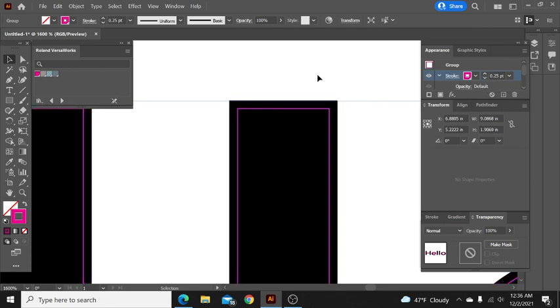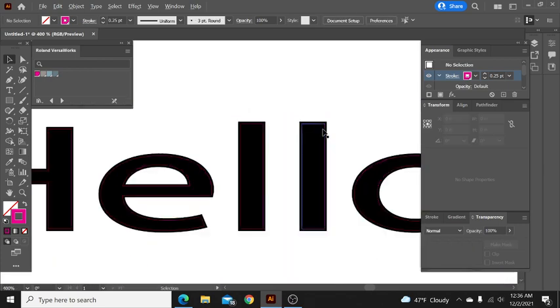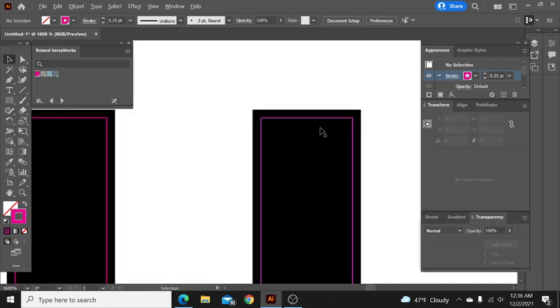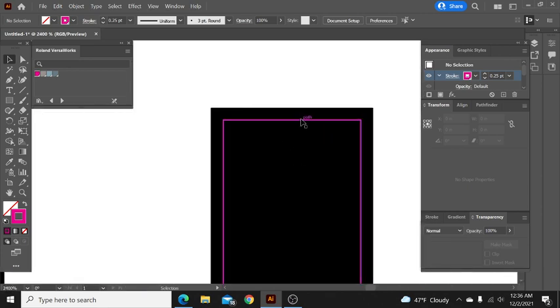I will move that down to a 0.25 and then as you can see this now has the letter right here. Here's going to be your cut line and then this is going to be your bleed.